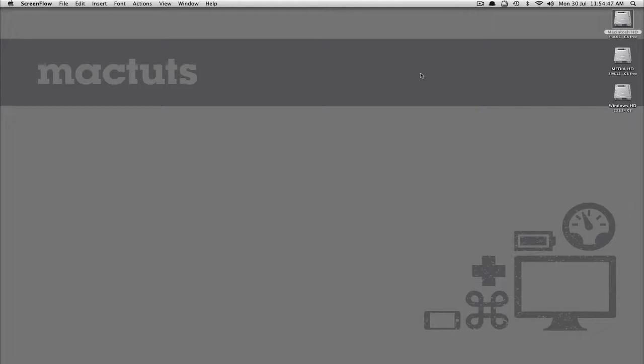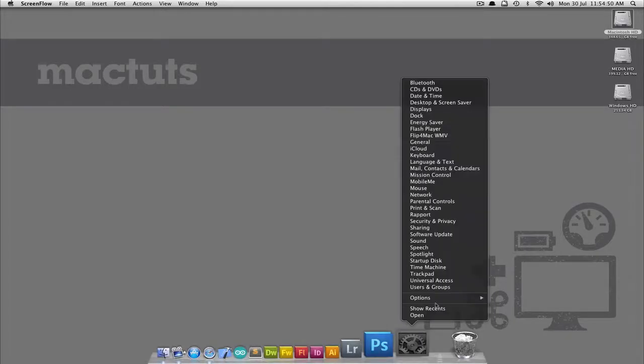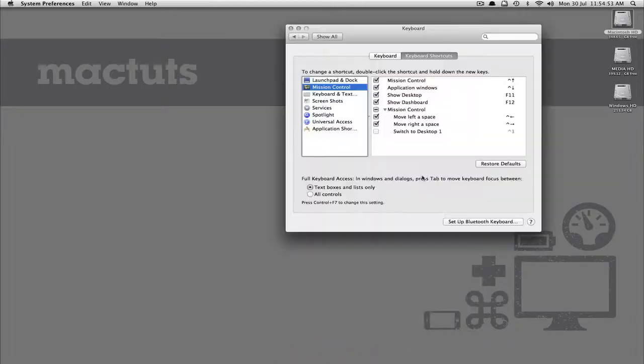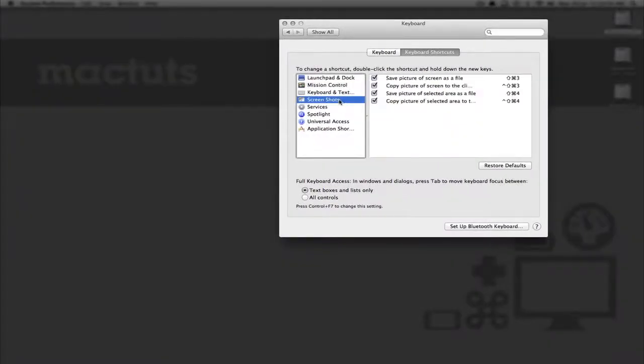So, firstly let's head into System Preferences and then navigate to the Keyboard section. Click on the Keyboard Shortcuts tab and then select Screenshots and you will see all the native shortcuts that link to taking screenshots on your Mac.